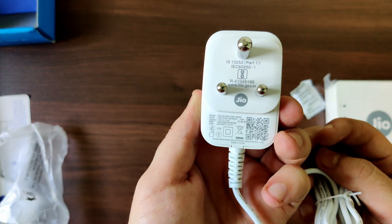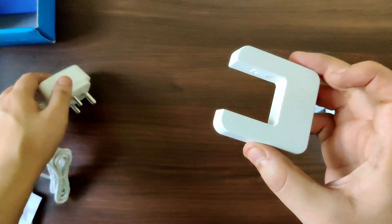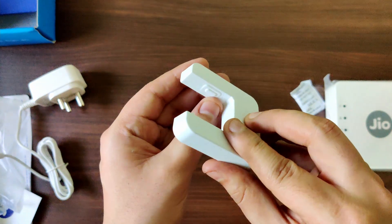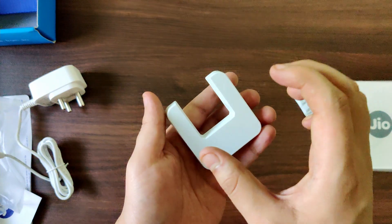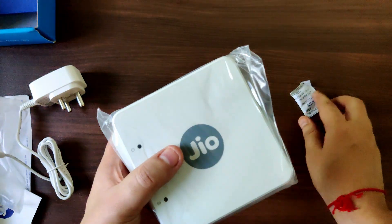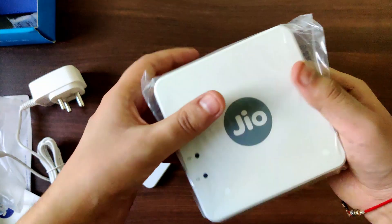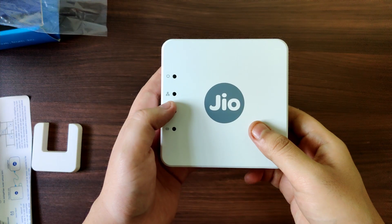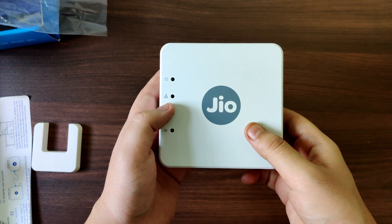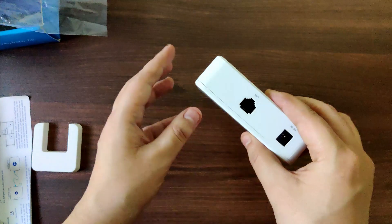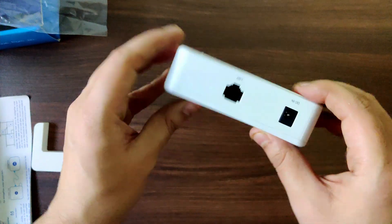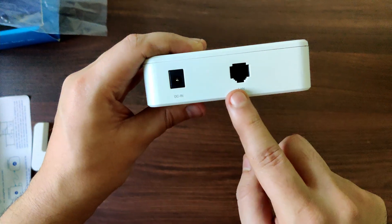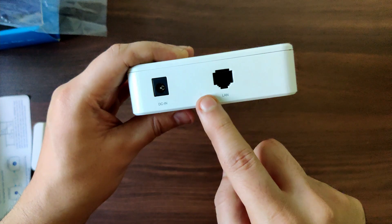This is the power adapter which you get along with that. This is I believe the stand where you can basically place the extender. Okay, so let's go on to what are the ports which are available.